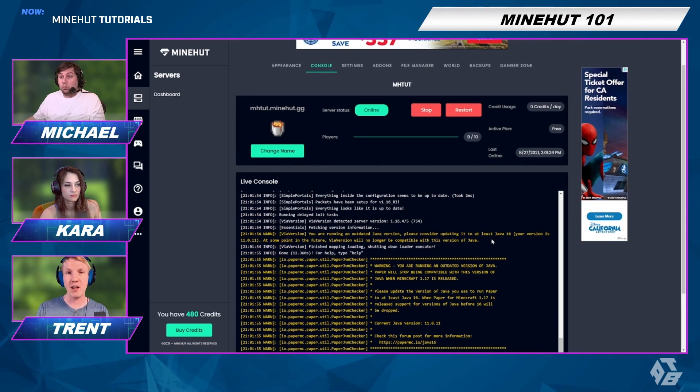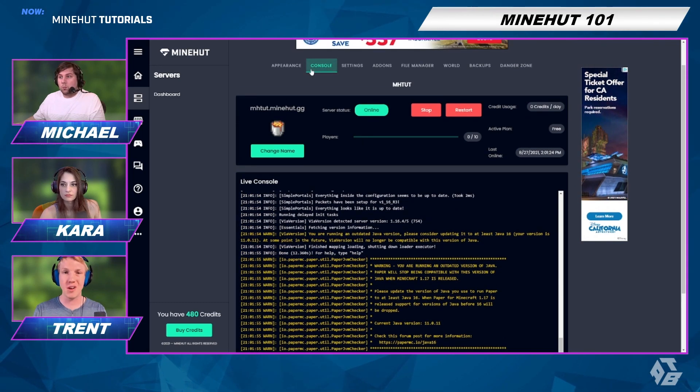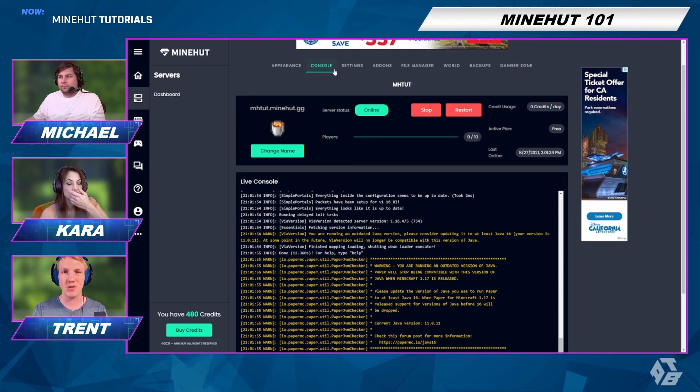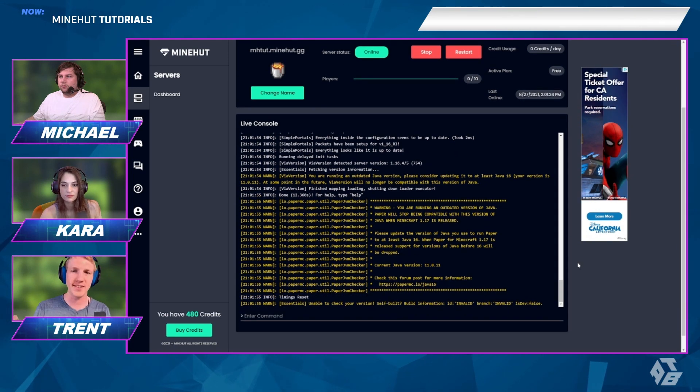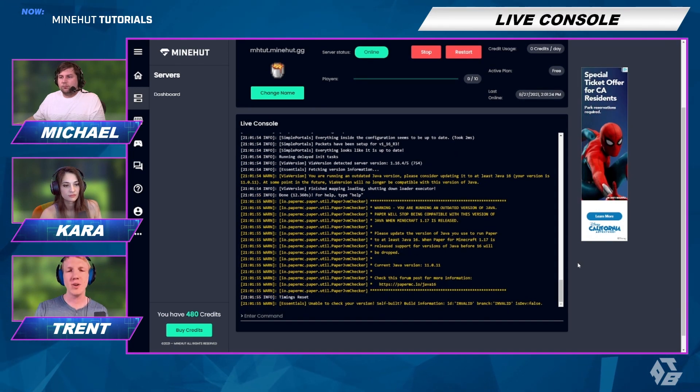Before, you would have to go into the file manager, go to the logs, and download your latest .log file and open it up in a text editor. Now you get the live feed of it.